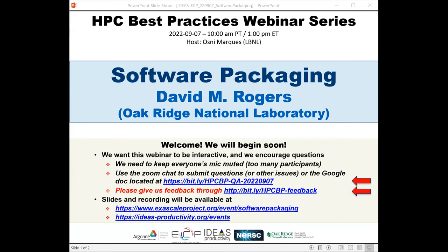I'm Osney Marcus from Lawrence Berkeley, and will be the host for today's webinar on Software Packaging. The webinar will be presented by David Rogers, a computational scientist in the National Center for Computational Science Division at Oak Ridge National Lab.